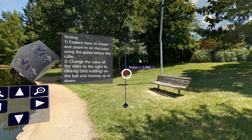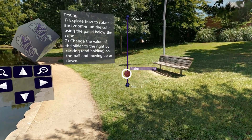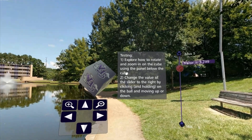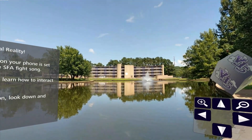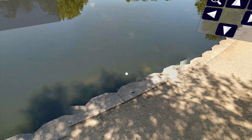To the right is an example of a slider. At any time in the app, you can look down to see the user menu.